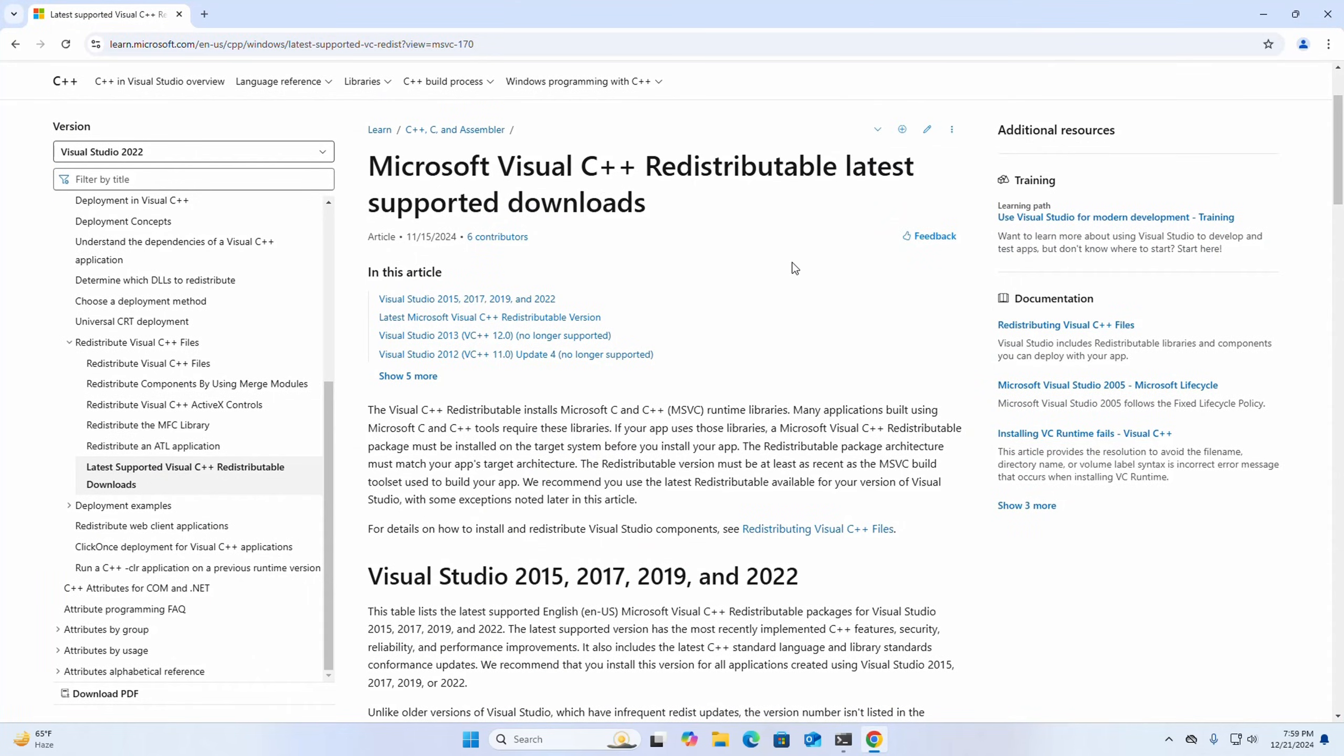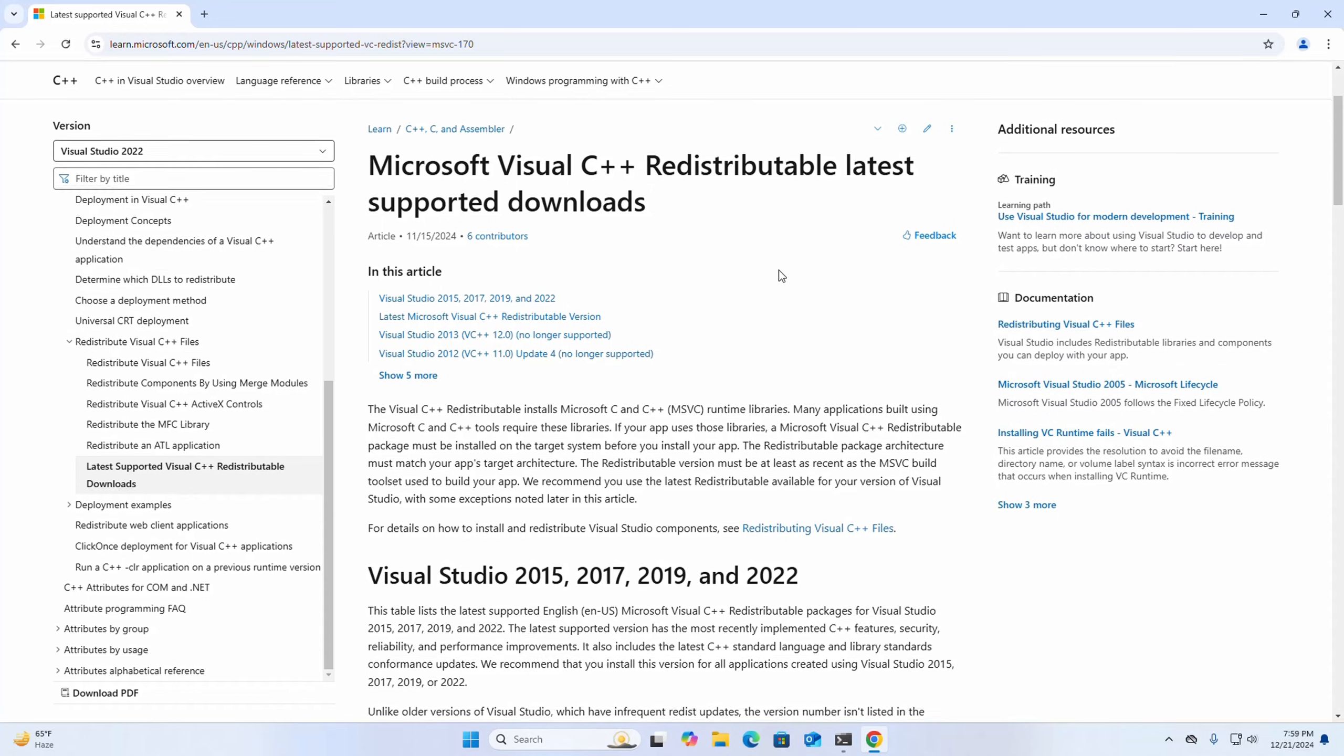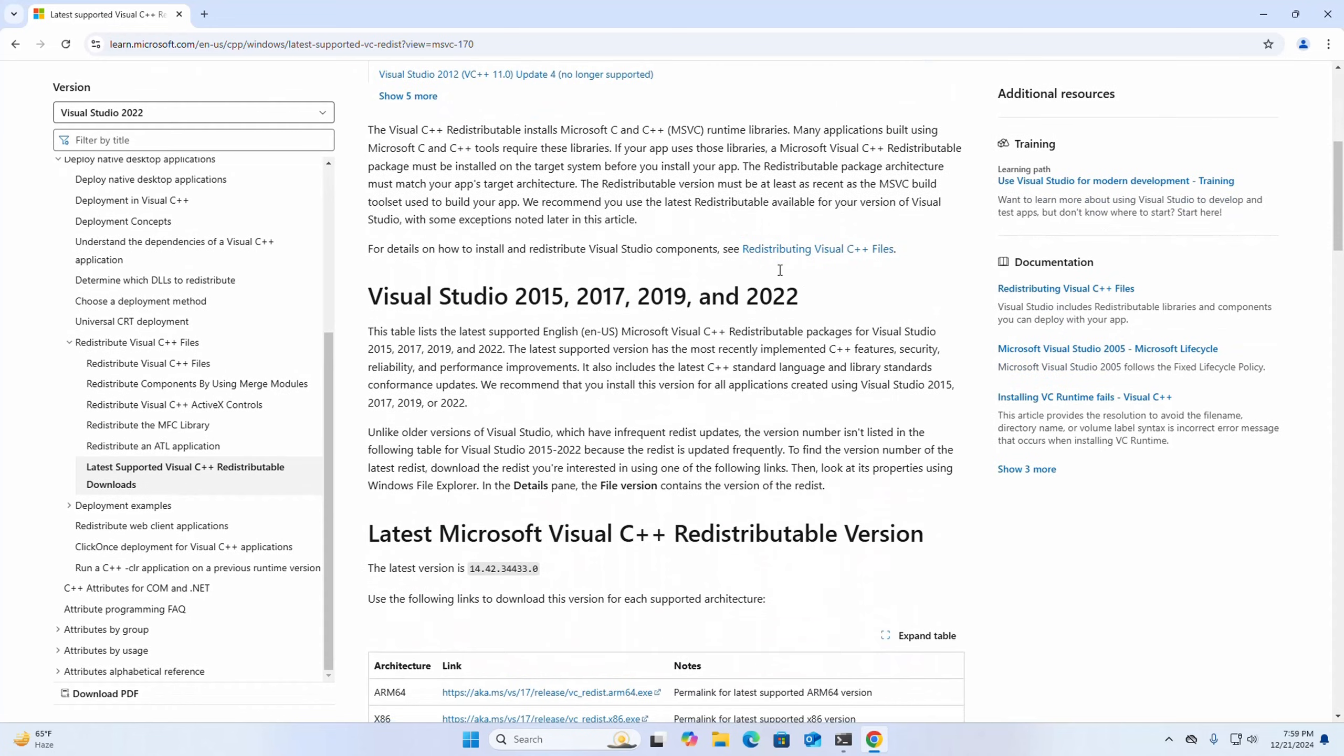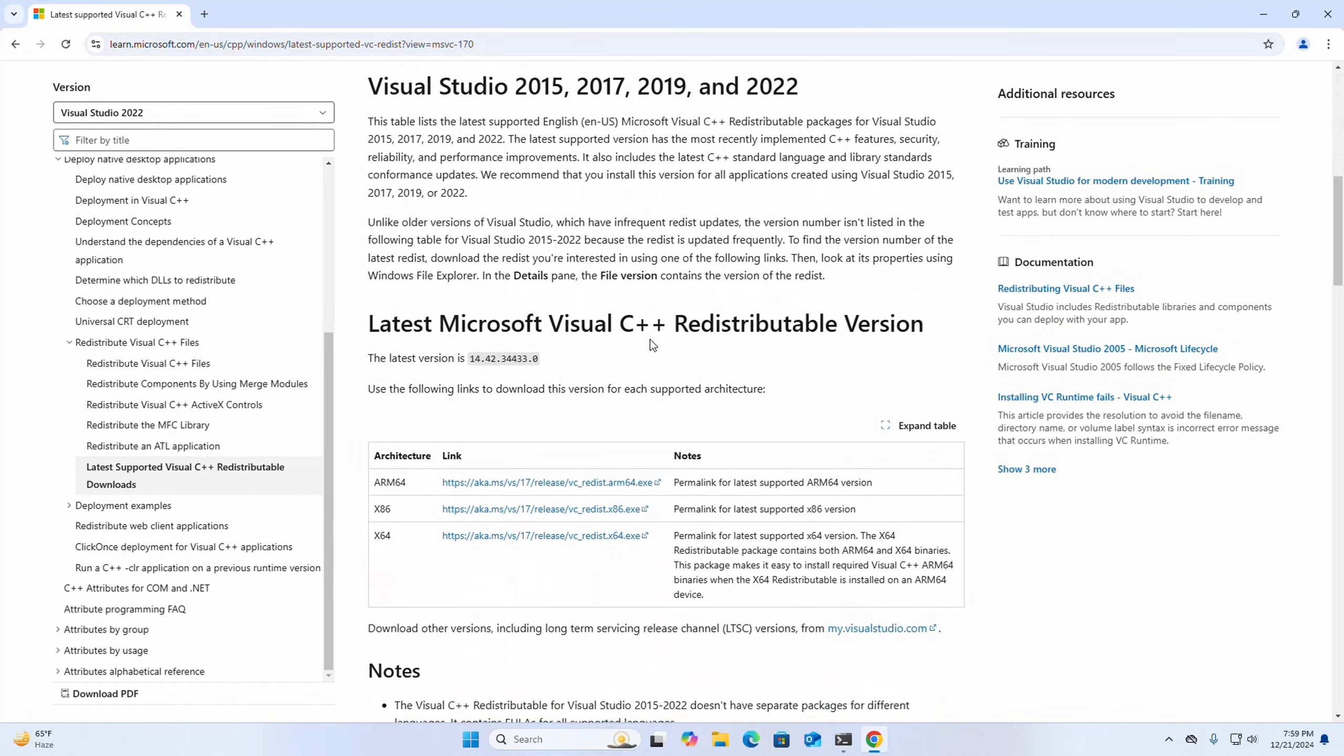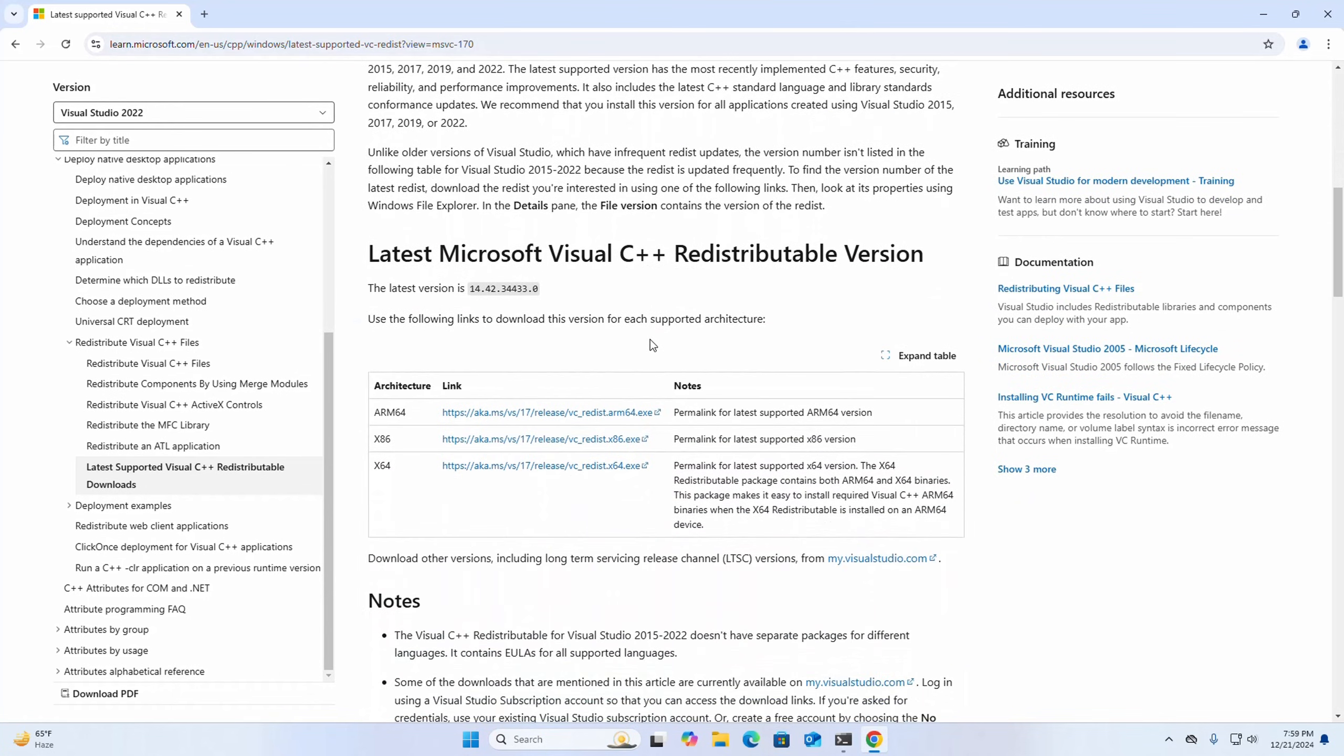Browse this URL and then download the latest version of Microsoft Visual C++ Redistributable. Click here.